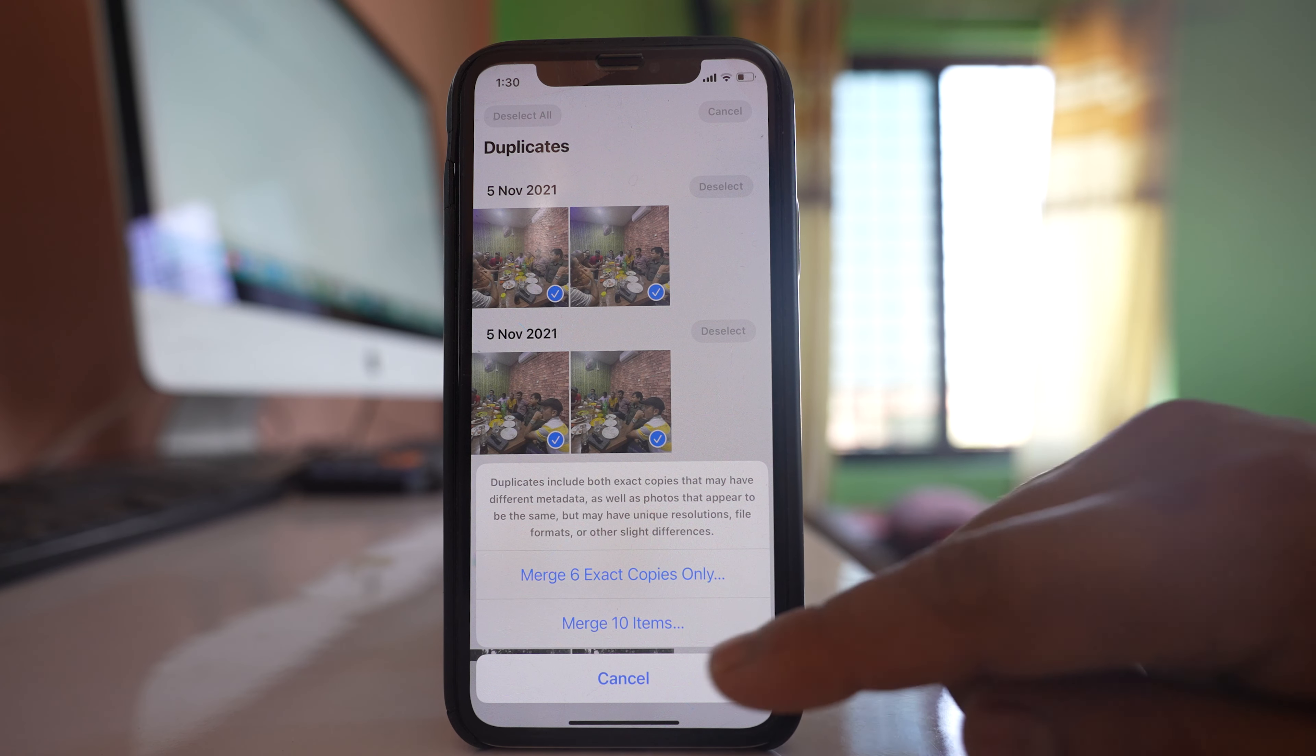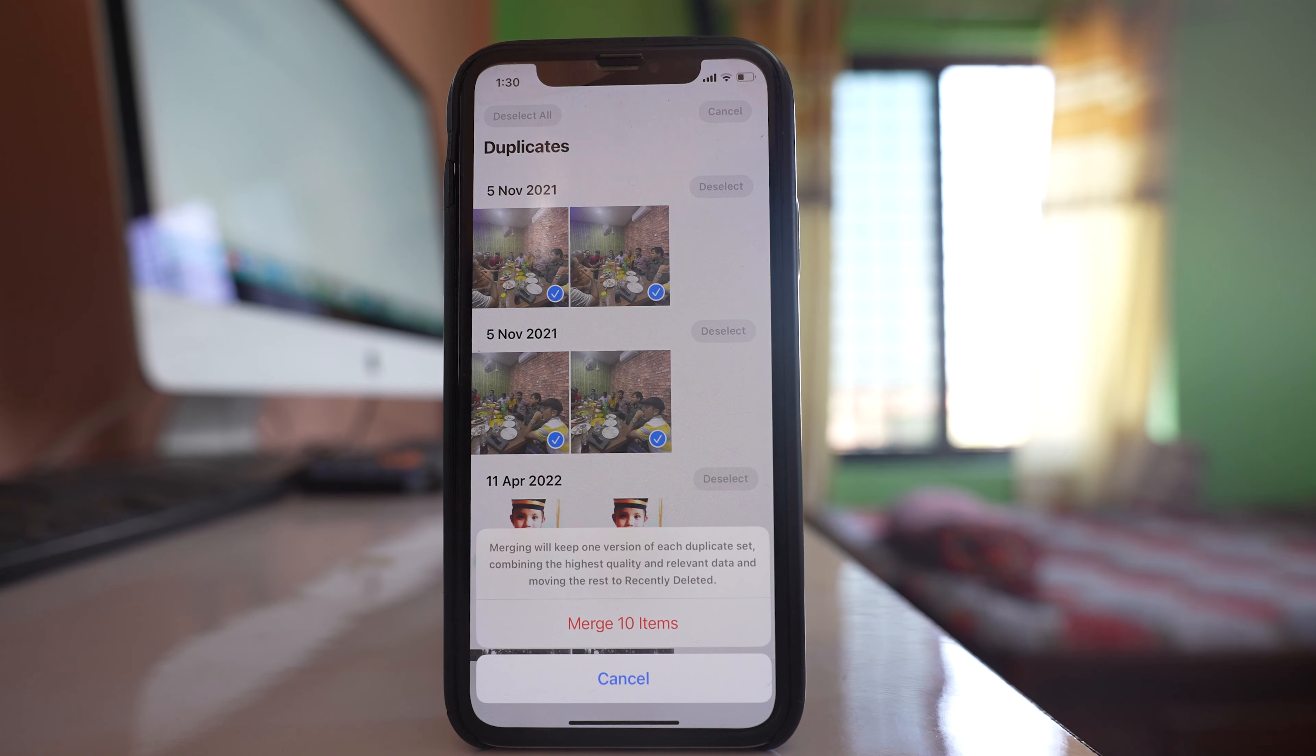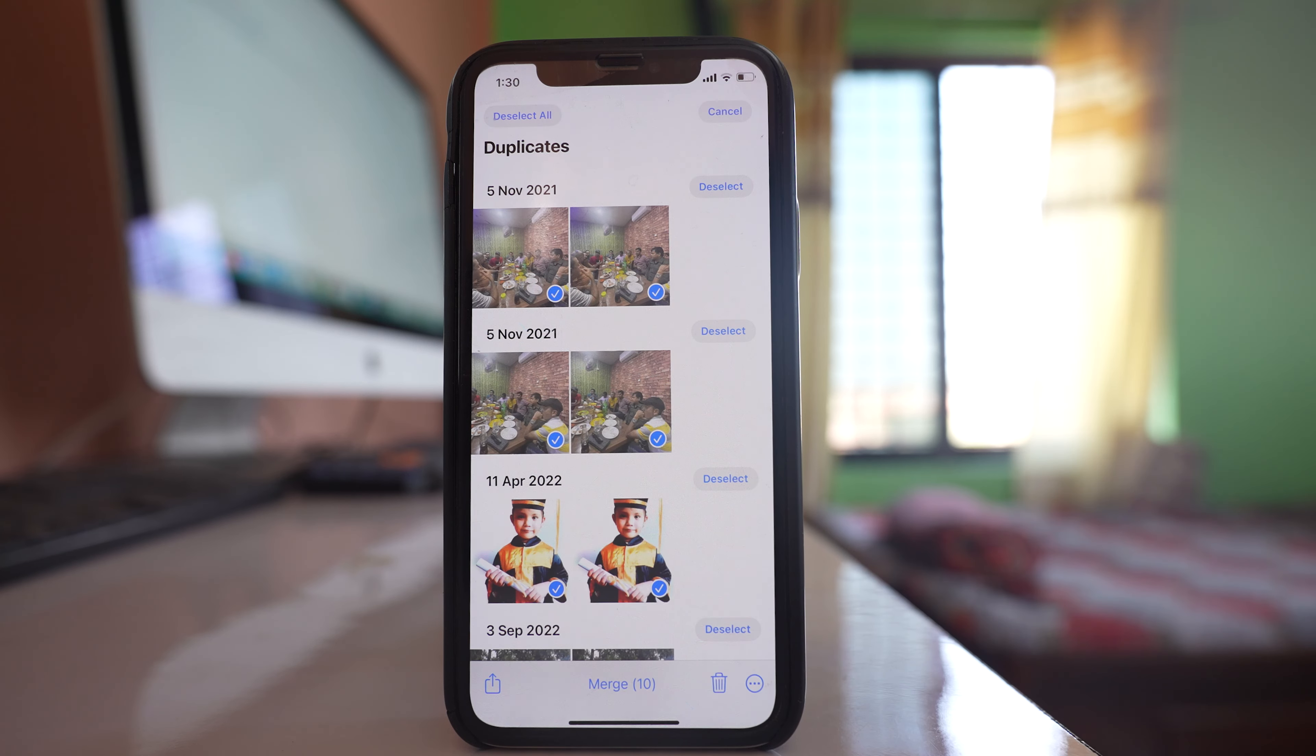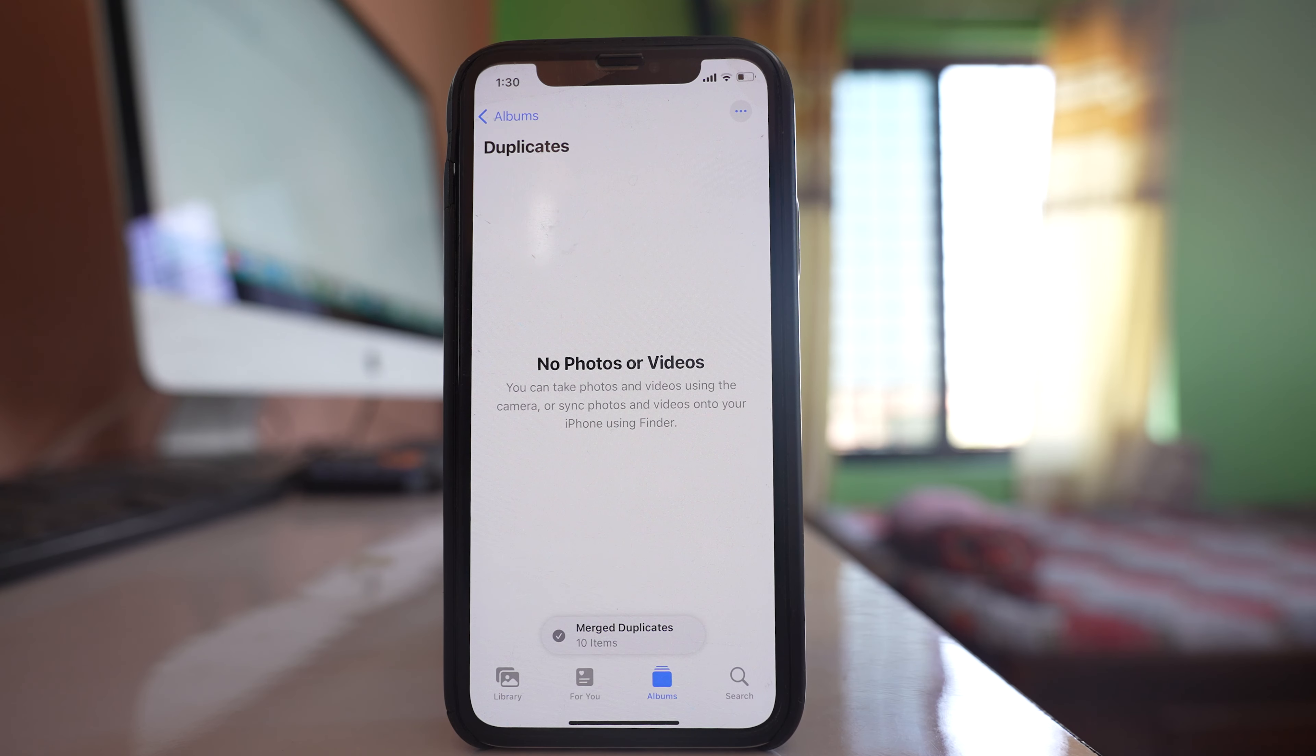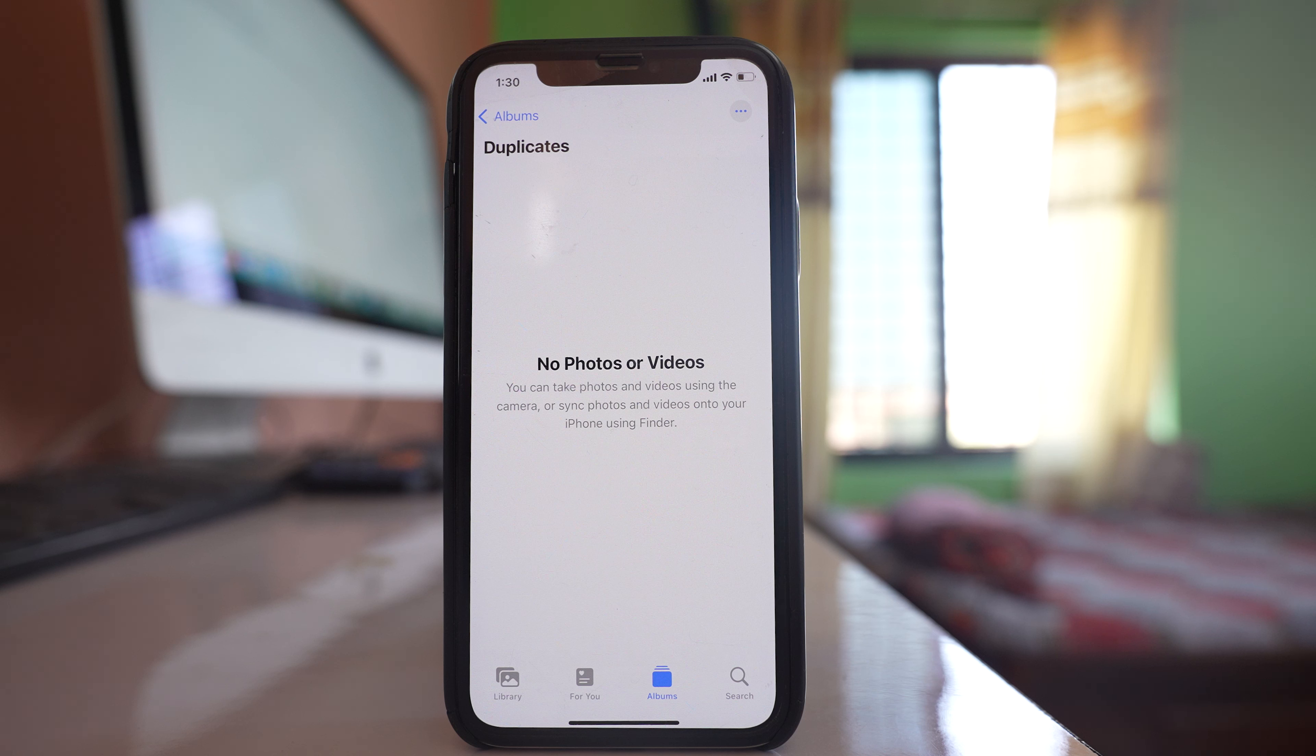For me I will select Merge 10 items and then Merge 10 items. All the duplicate photos that are there in my iPhone have been merged so that the space also will be saved.